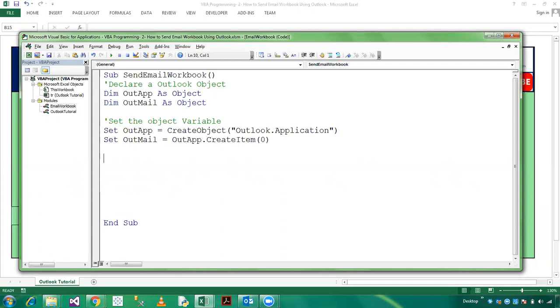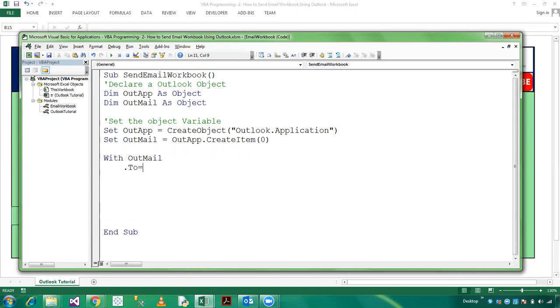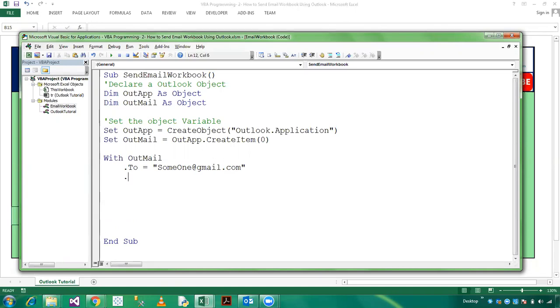Now I am using here the With property, which is OutMail. And here is To, and you can mention the recipient which you want to send the email. So here I am using example someone@gmail.com. And if you have CC then you can send.